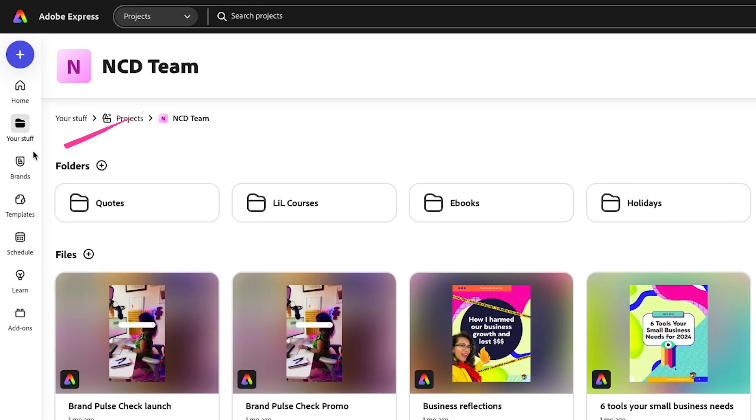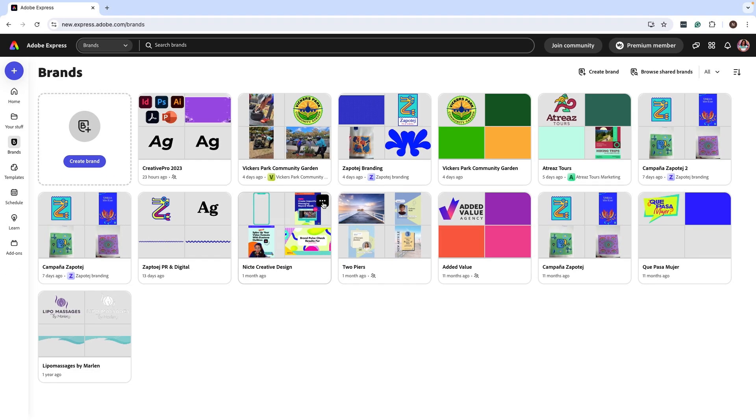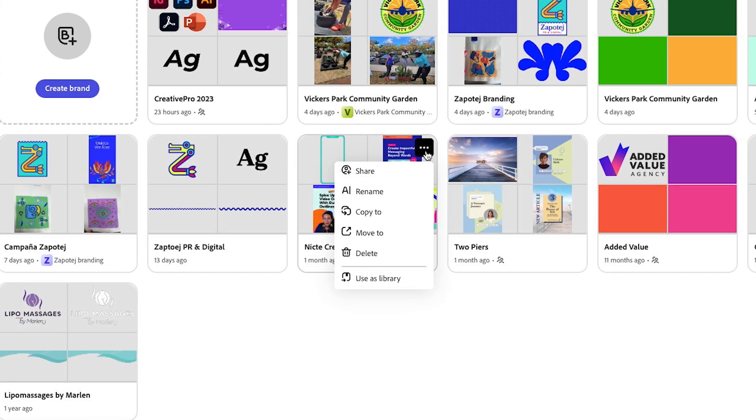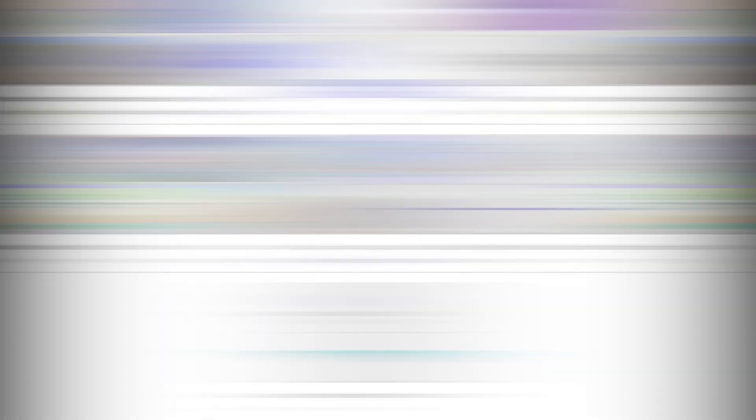Now I can go in and attach my brand kit as well as libraries. To do that, go to brands, find that brand that you want to attach to that project. I'm making a copy to that project just in case I need this to stand alone because right now you can't separate them. So I'm going to do copy to.